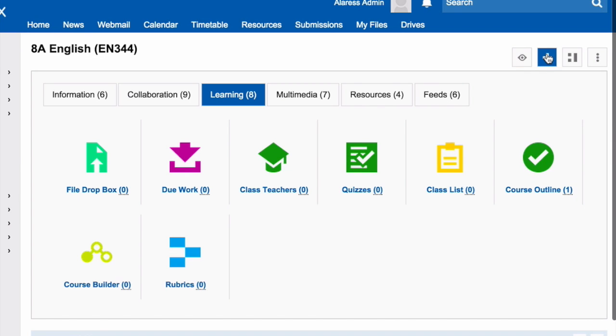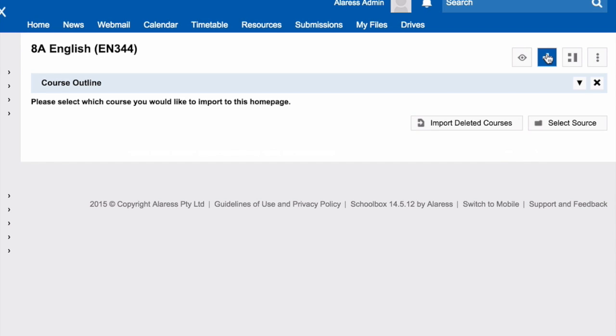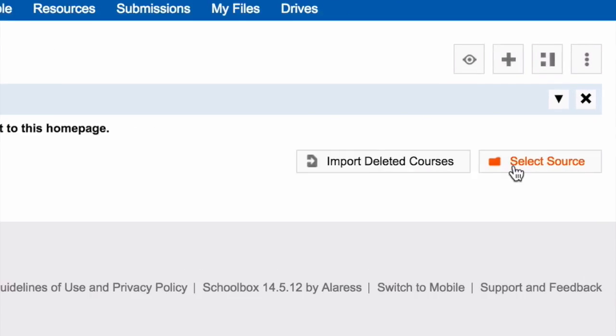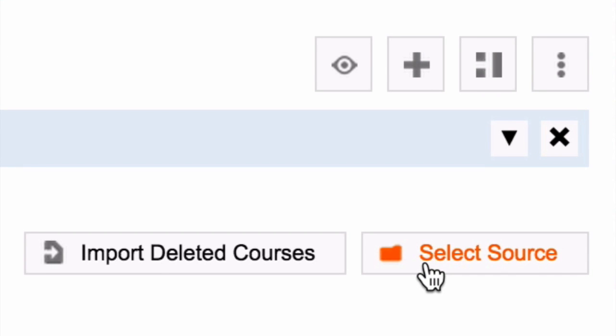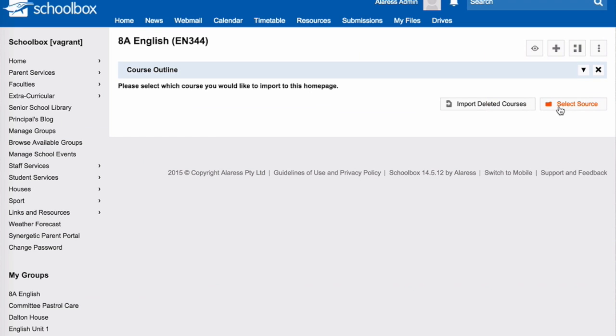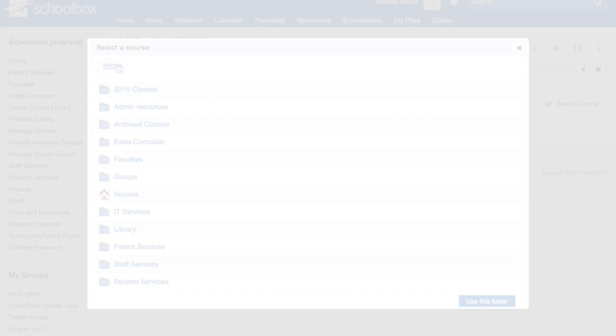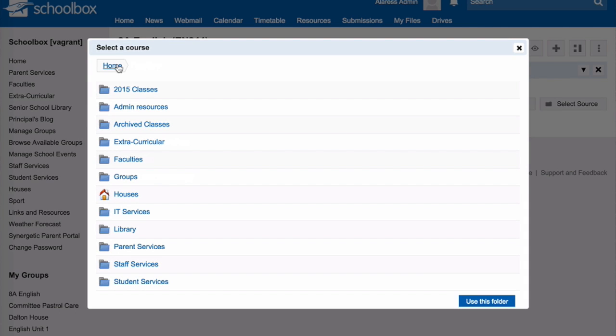Click the plus button, click select source, and navigate your way to your course.